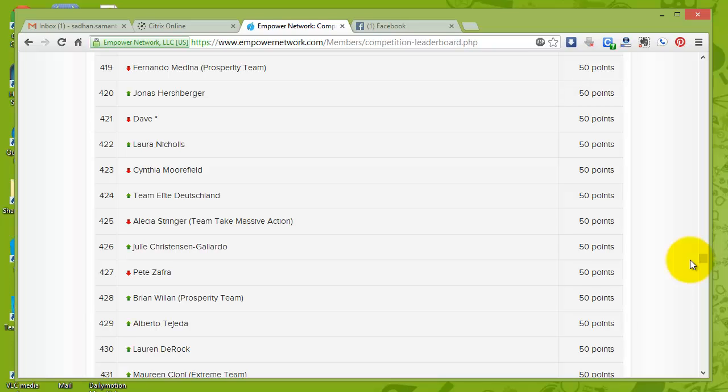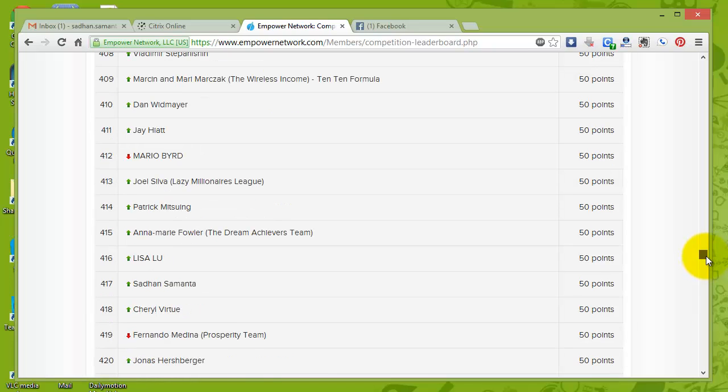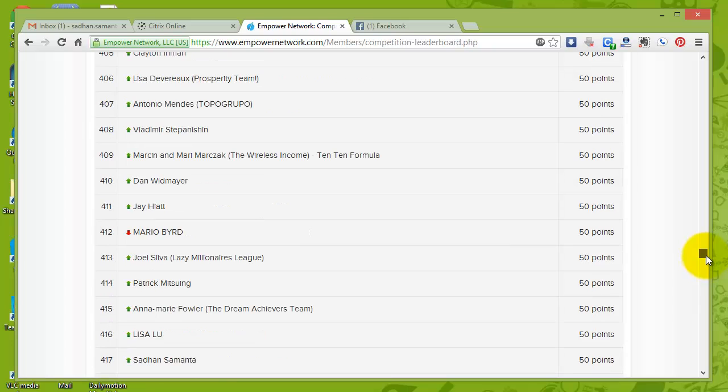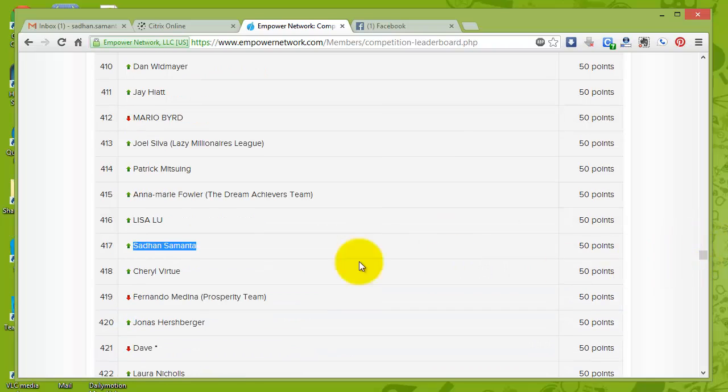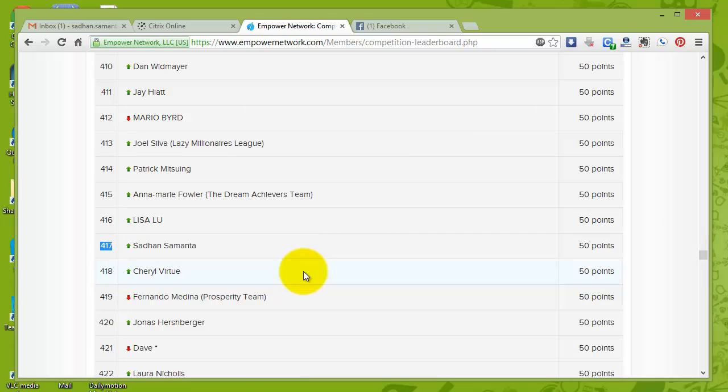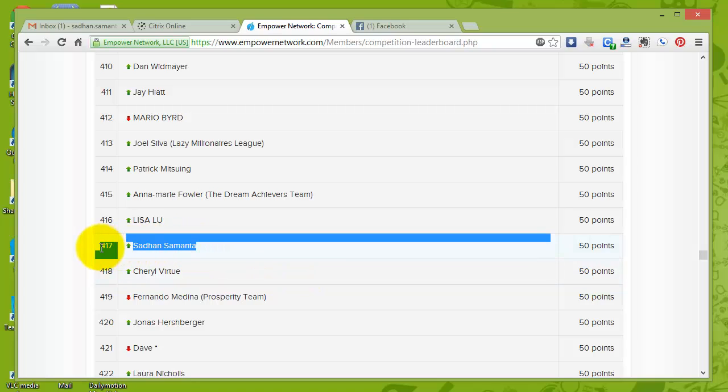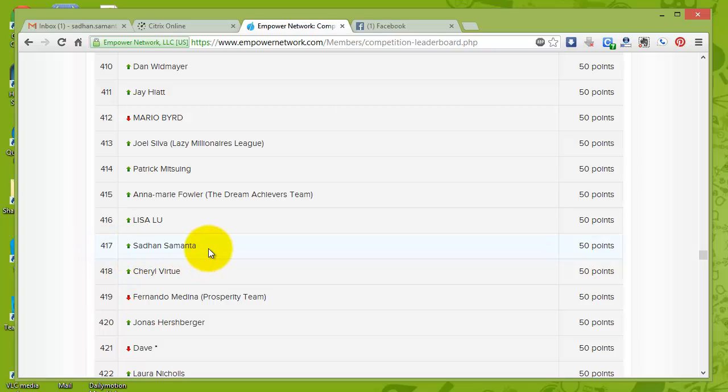So in that front I am working and right now I have entered the leaderboards and as you can see, hey, there is my name. Number 417, Sajan Samanta, as you can see. This is, remember, this is out of more than 160,000 affiliates, most probably touching 170,000 right now. And my name is on the leaderboards right now, my friend.